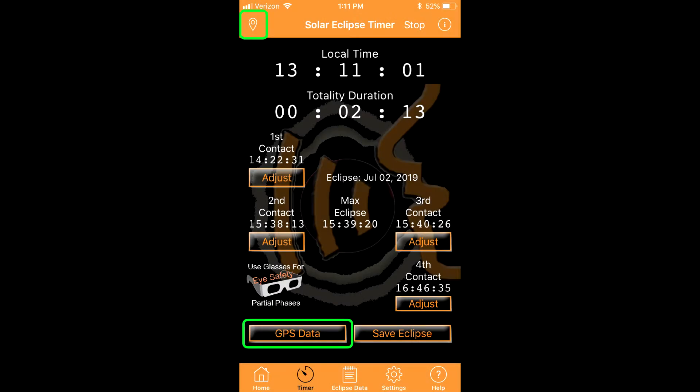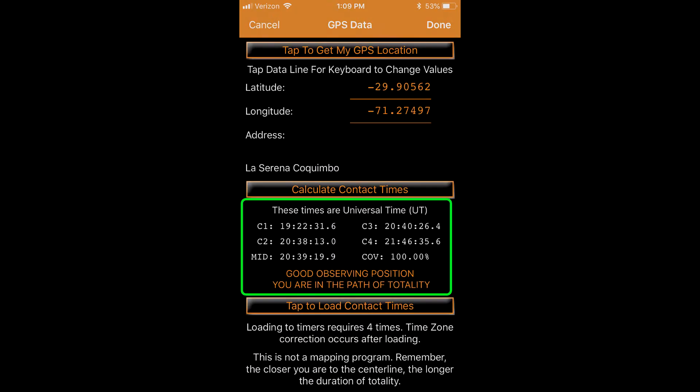You can either tap the location icon in the upper banner or use the GPS data button. If you are positioned in the path of the total eclipse, you get four contact times. For a partial eclipse, you get two contact times.